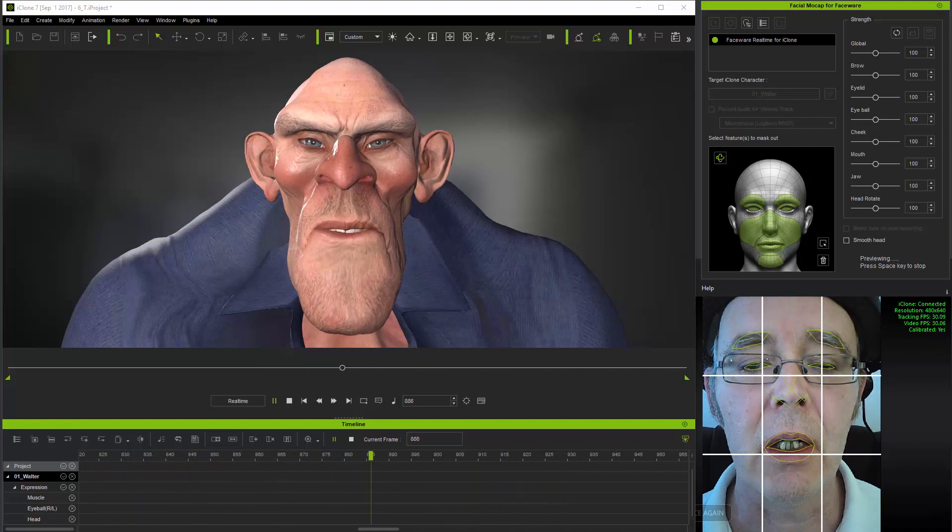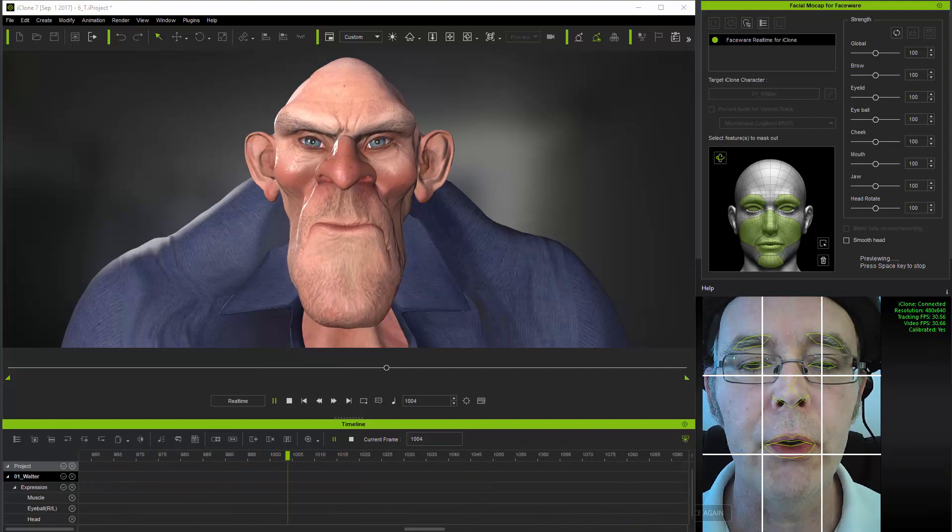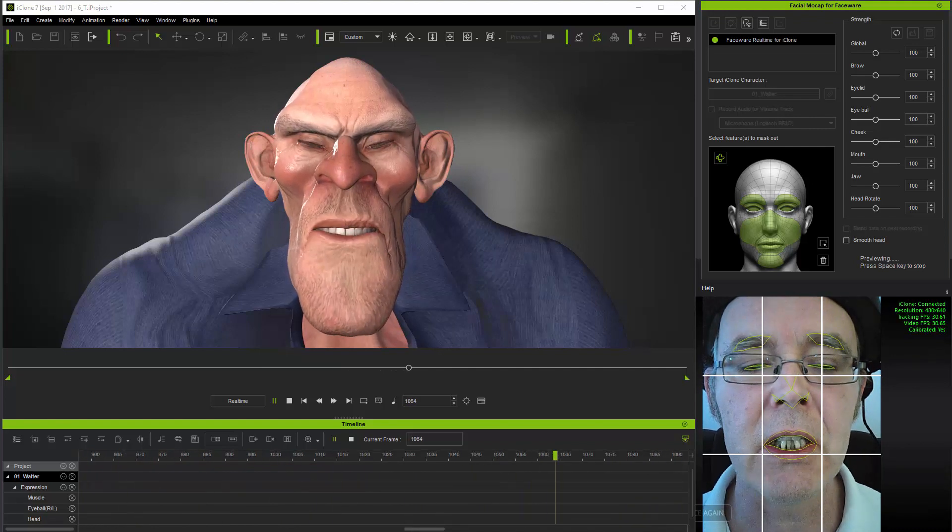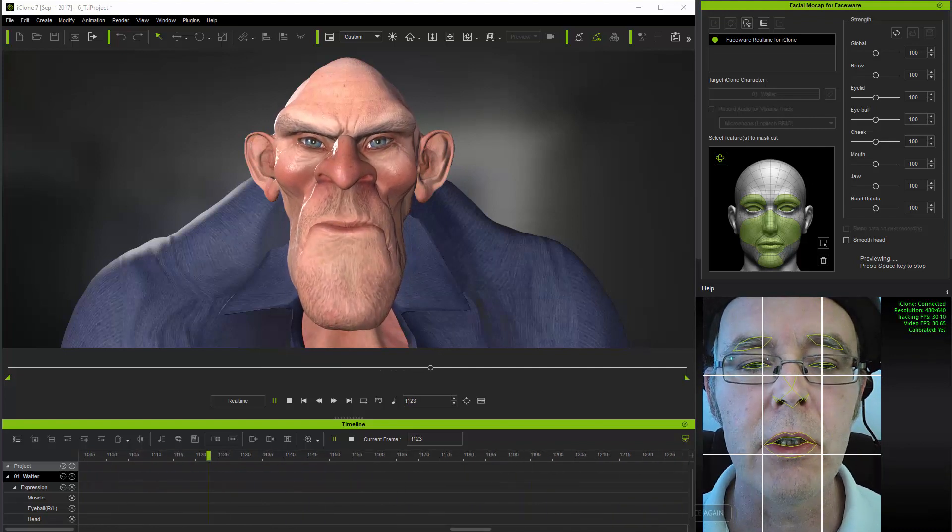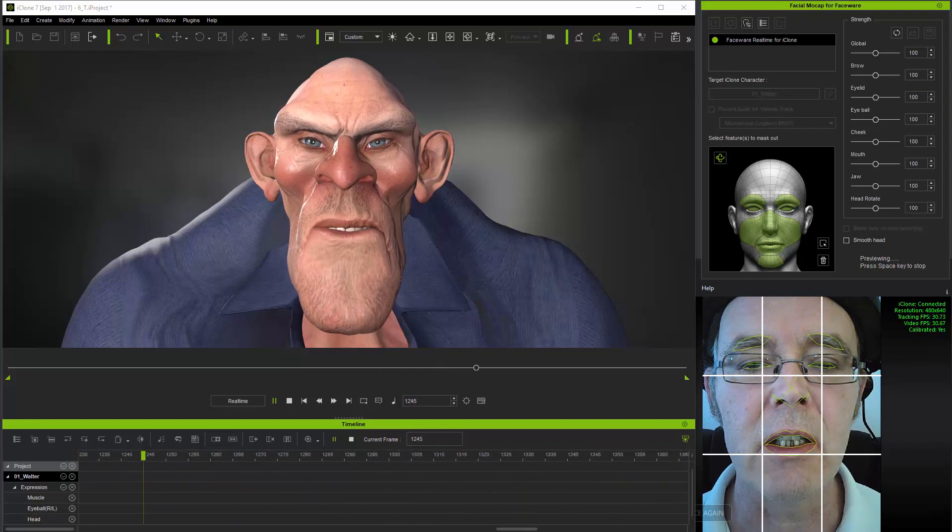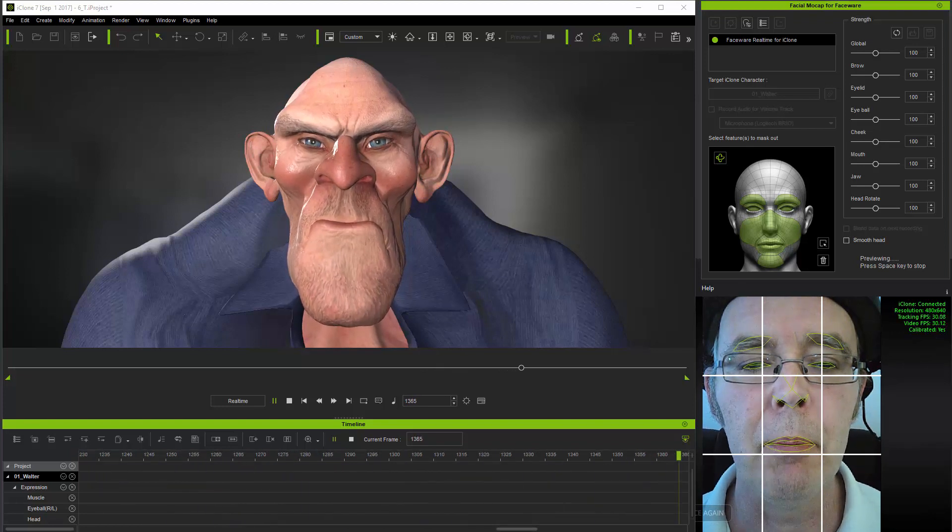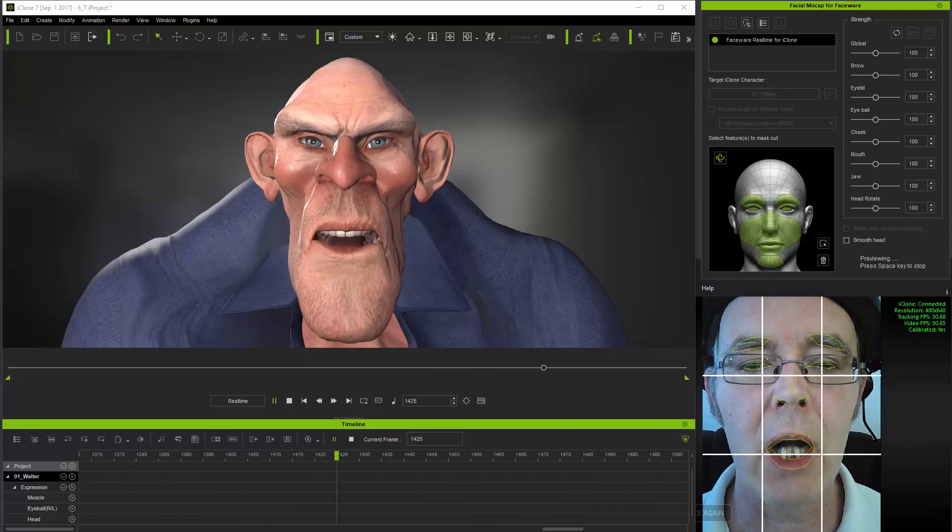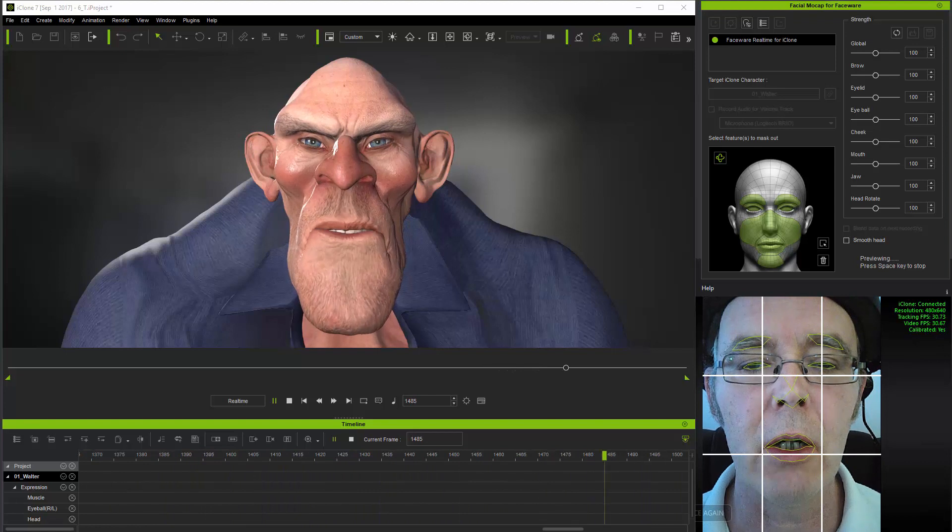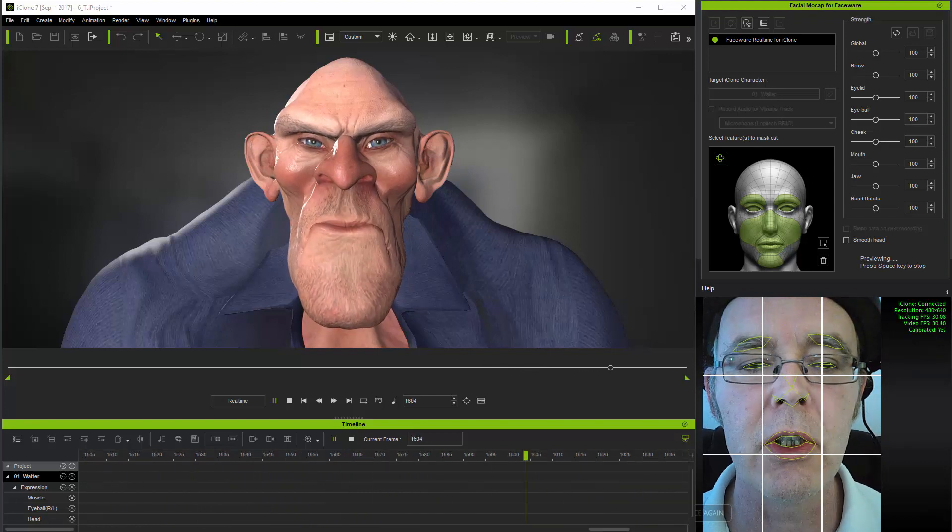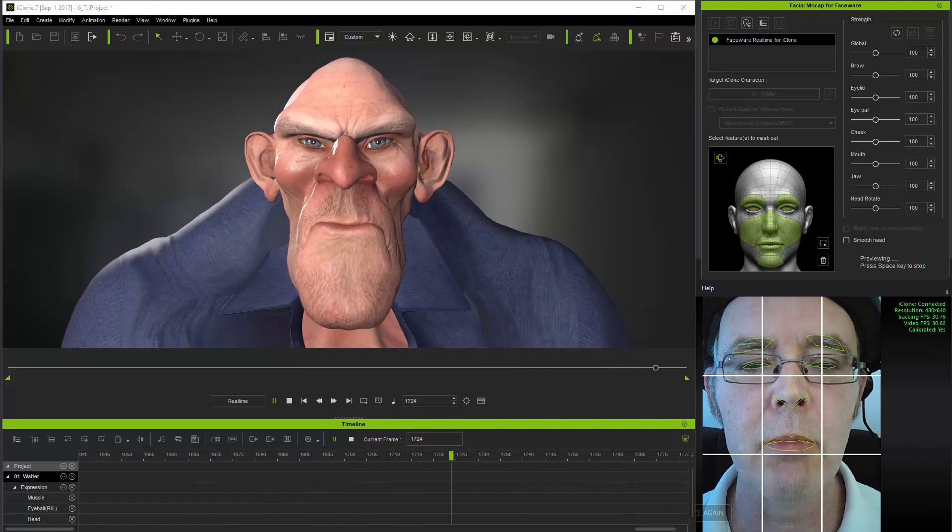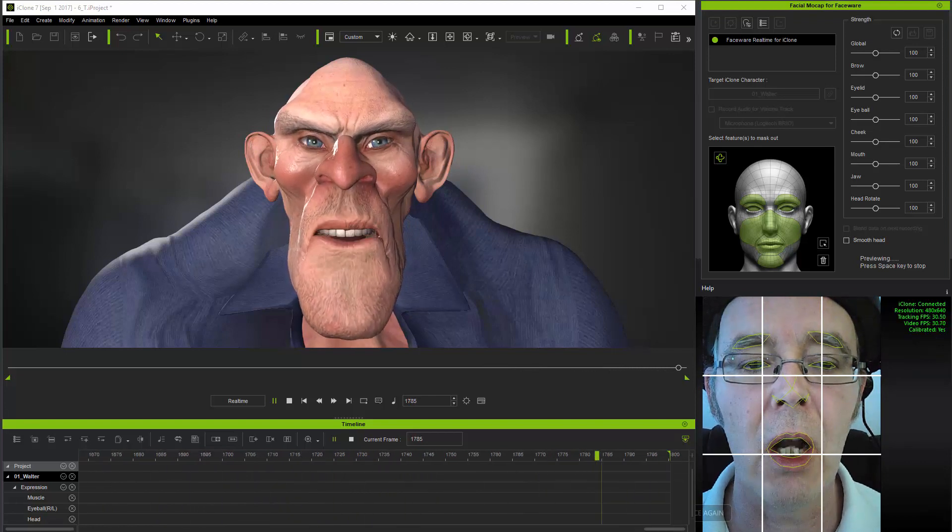If anything, lighting is even more important for head cam than static camera use. Since the user's face is closer to the camera and because the head cam tracking model is tracking relatively larger feature movements, the head cam approach is more sensitive to lighting.